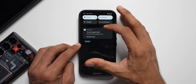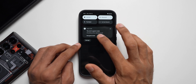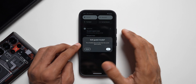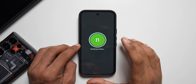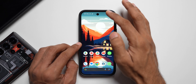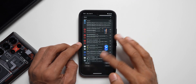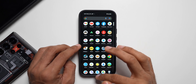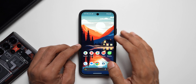Exiting guest mode is very simple. Just go to the quick panel — you have a notification there that says 'Exit guest mode.' Just tap on that and tap on exit. You're back on your primary account with all your notifications and all the applications that you have on the primary account. That's how guest mode works.